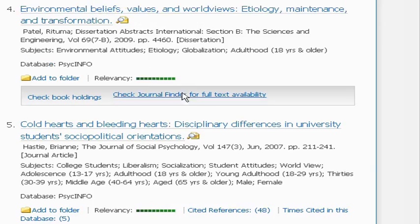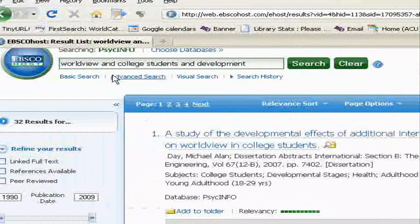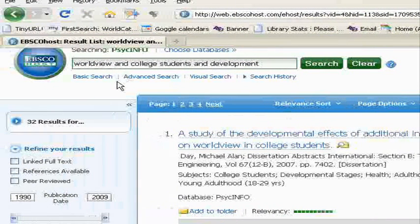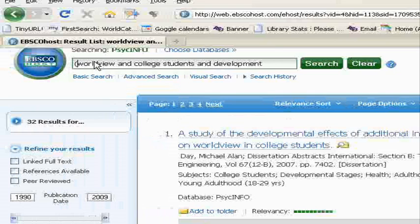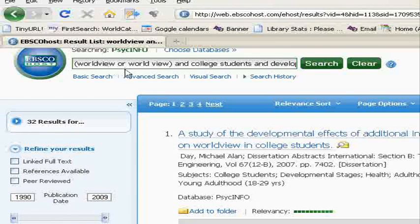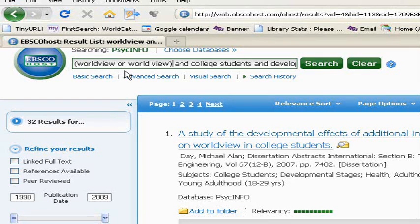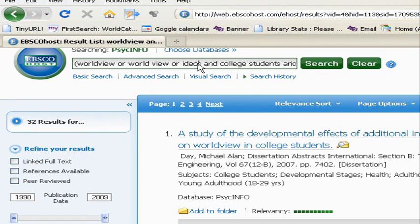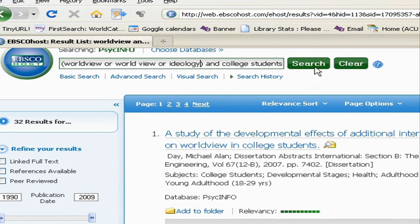Let's go back up to the top to my search bar. This time, what I'm going to do is figure out some synonyms for the key concepts that we've already used. Like instead of world view as one word, maybe I want to say world view OR world view — as two words — like that. I'm going to use parentheses to keep my concepts straight. OR is the word that you want to use when you're connecting synonyms or alternative words to search for. It could be either world view as one word or world view as two words — we could even add a third term in here, like ideology, or if you think of some other words that kind of mean the same thing, you could OR that into it too.